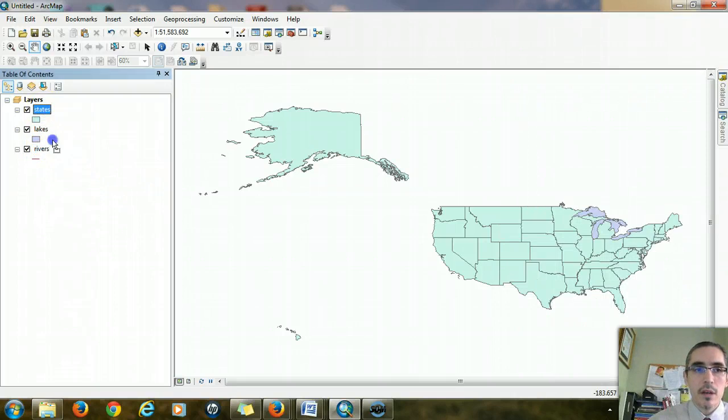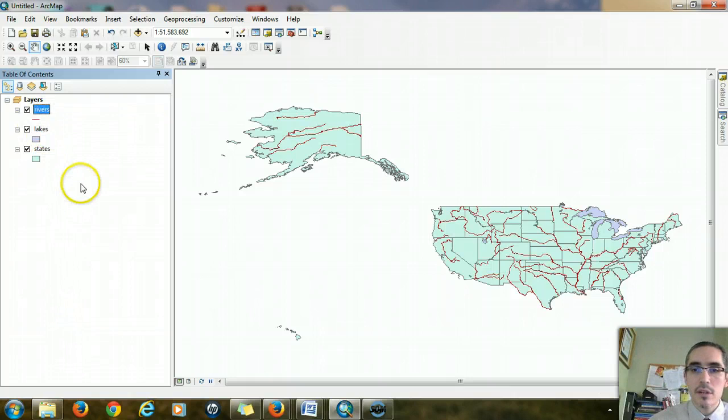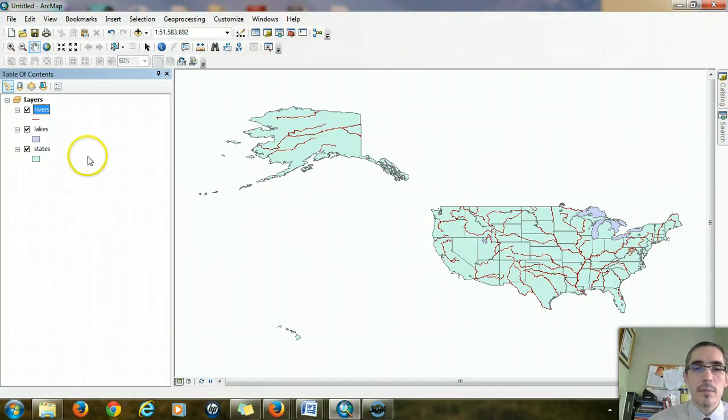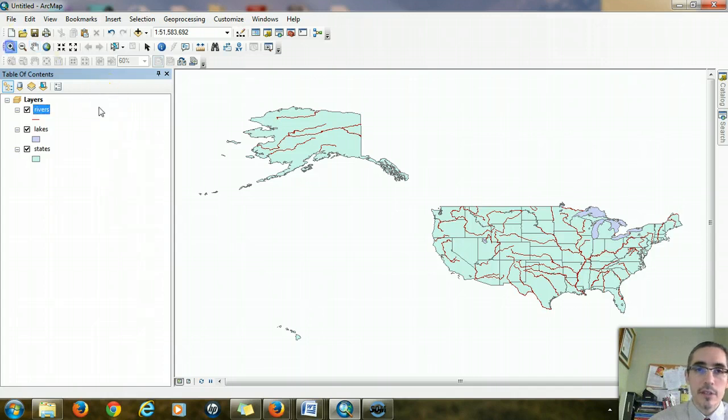I think that's enough for the moment. States should probably go on the bottom so it doesn't obscure the other items. The rivers probably on the top so it's not obscured by anything else. I'm going to zoom in to the contiguous U.S. because that's the area of interest and focus that I'm going to have.